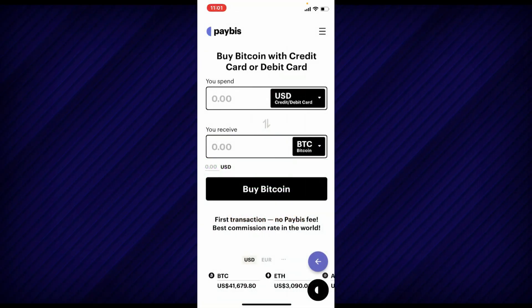First of all, start by opening your PayBiz wallet application from the app drawer and make sure that you're logged into your account. Once you're logged in, you'll be able to see the buy option in the first interface of PayBiz wallet.